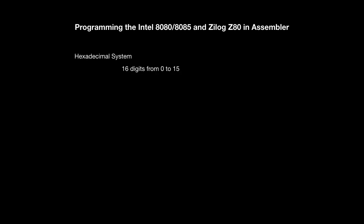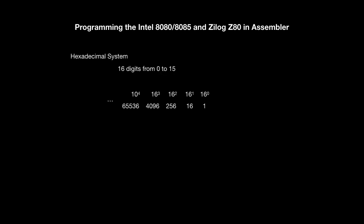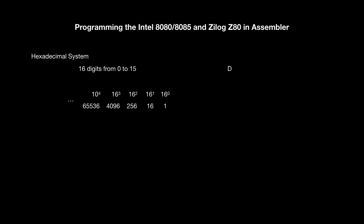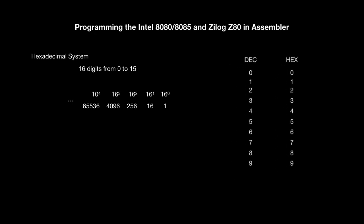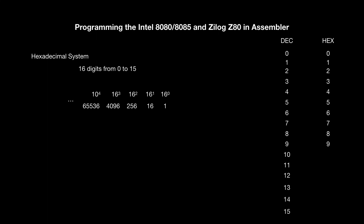In the hexadecimal system there are 16 digits from 0 to 15. The numbers from 0 to 9 are identical in both systems. The differences are between 10 and 15. 10 equals A, 11 equals B, 12 equals C, 13 equals D, 14 equals E and 15 equals F. The letters A to F have nothing to do with the registers. They represent just numbers in the hexadecimal system.